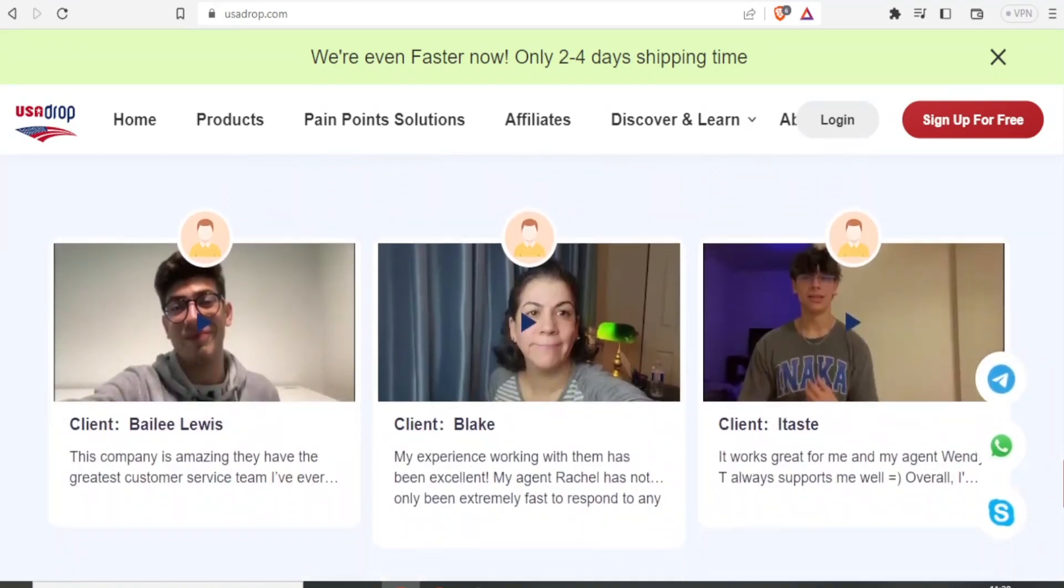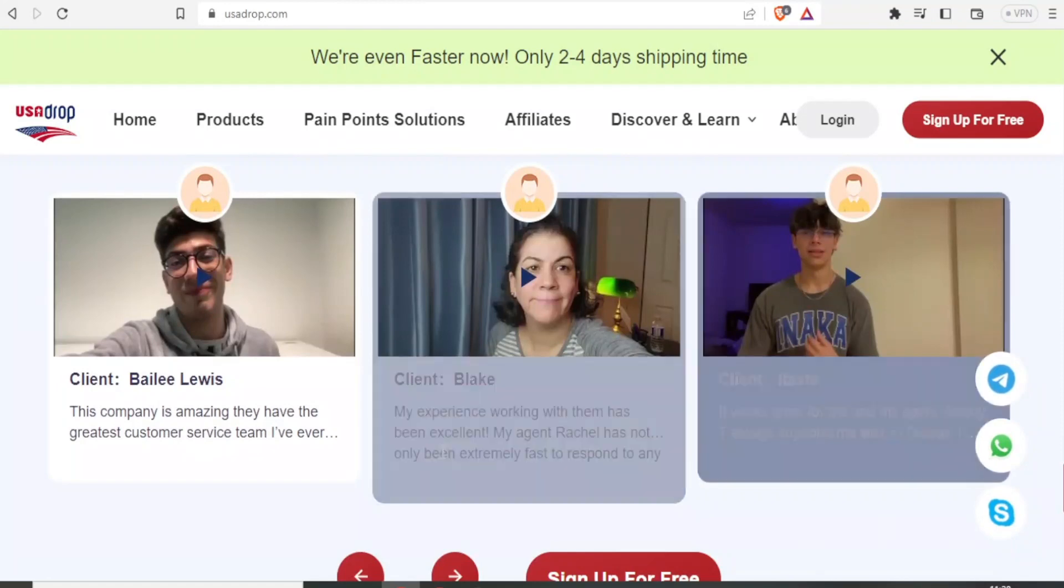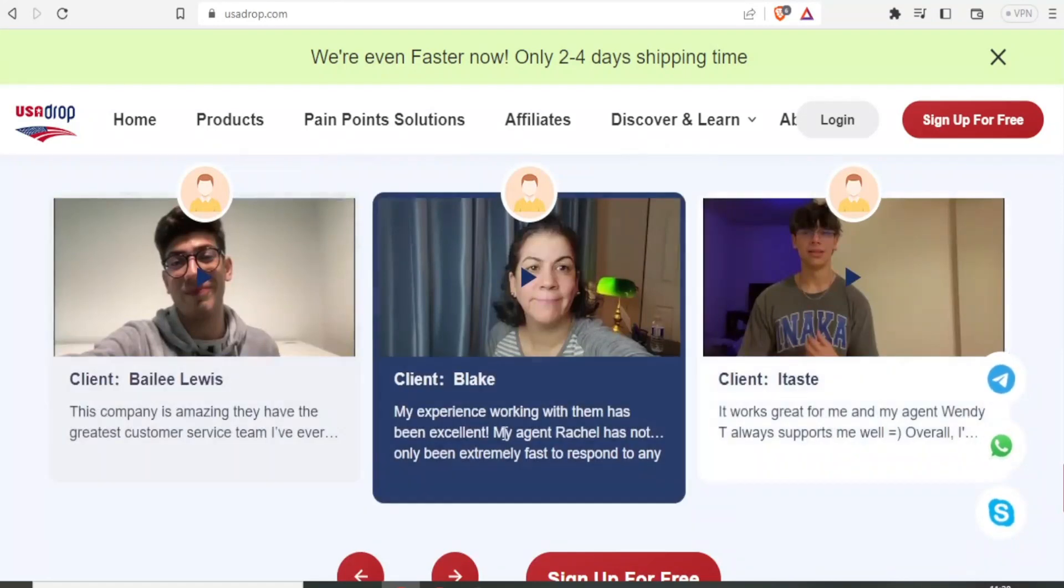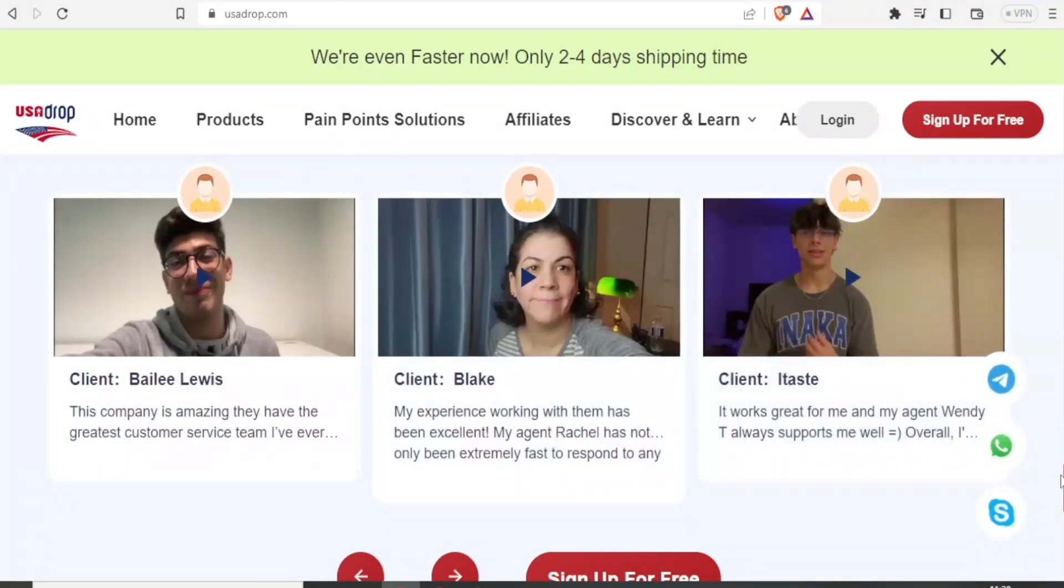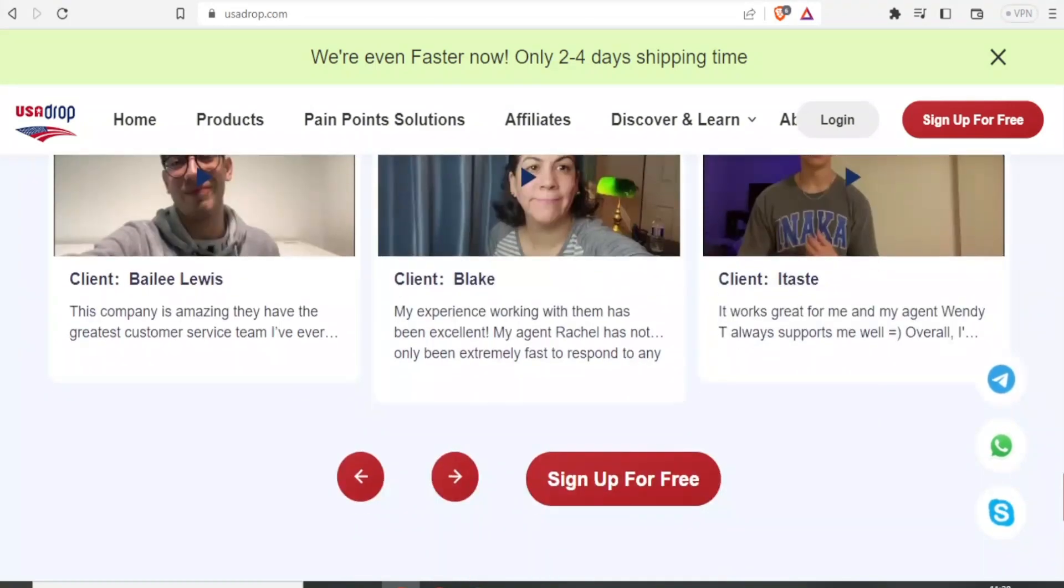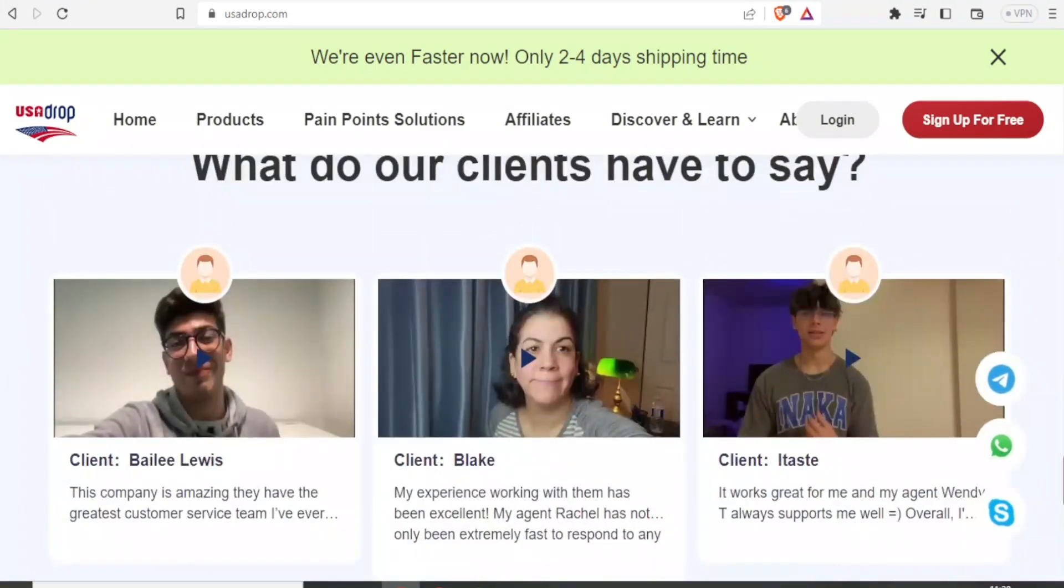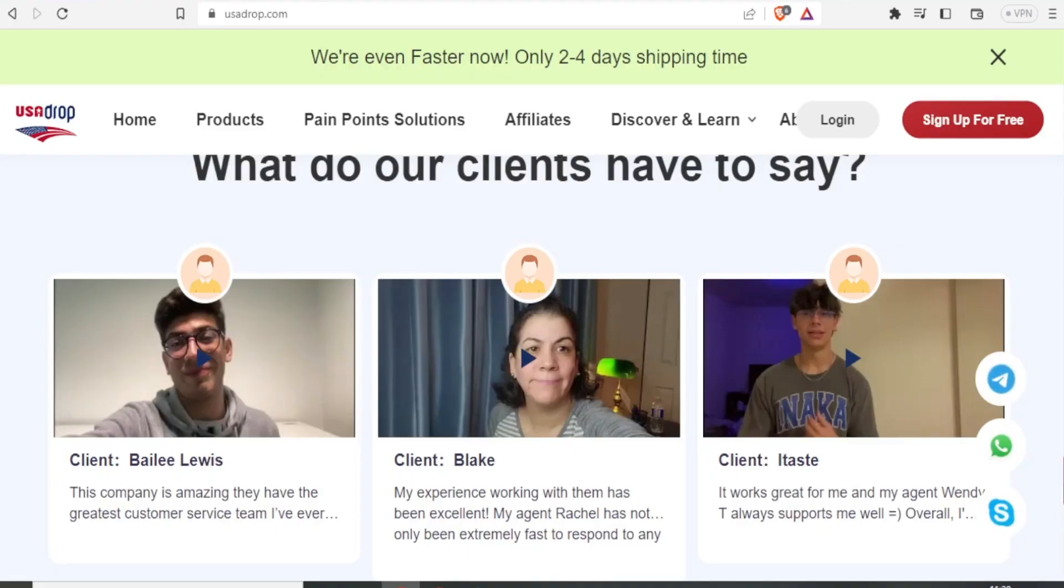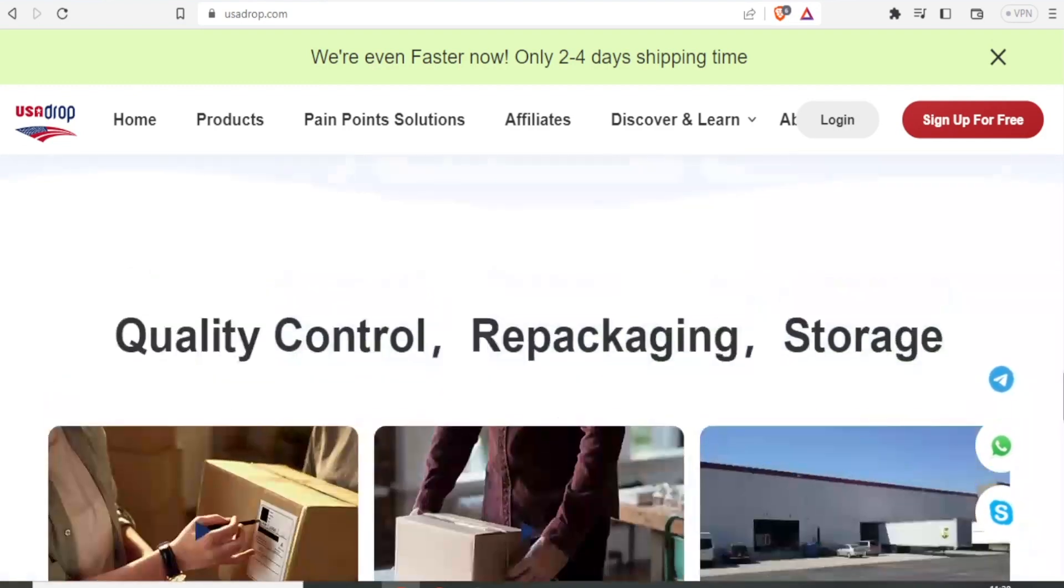So you also notice that the people who have used USA Drop are big names. You can see we have Bailey Lewis, clients like Blake, Easted and all these are big names who have already used USA Drop. So in this tutorial, we are now going to show you how you can connect your USA Drop to your Shopify store, how you can source and import products and how to fulfill orders using USA Drop.